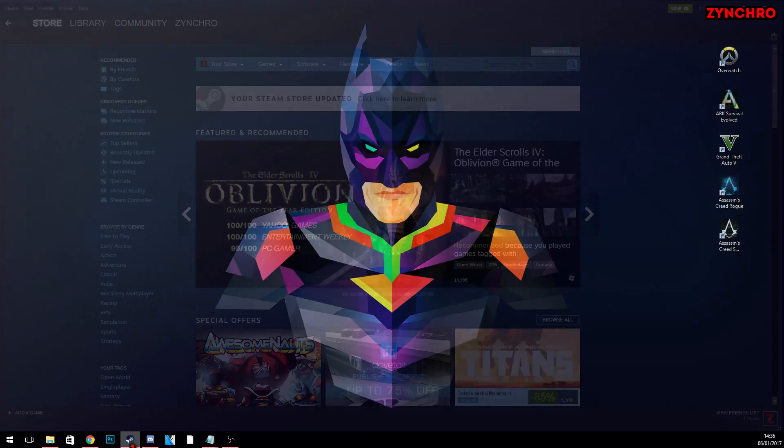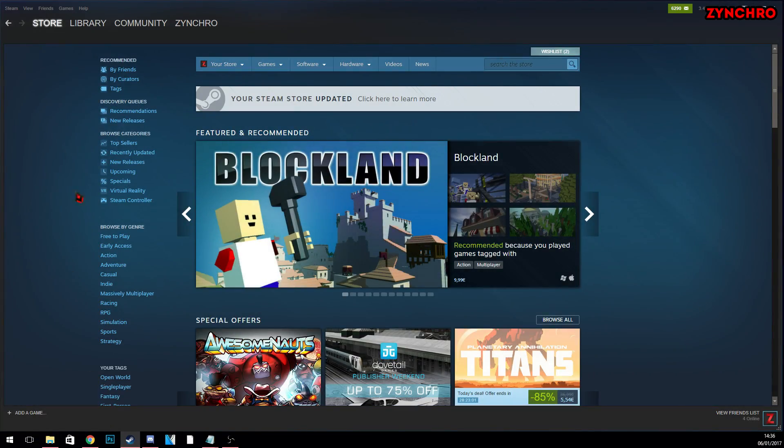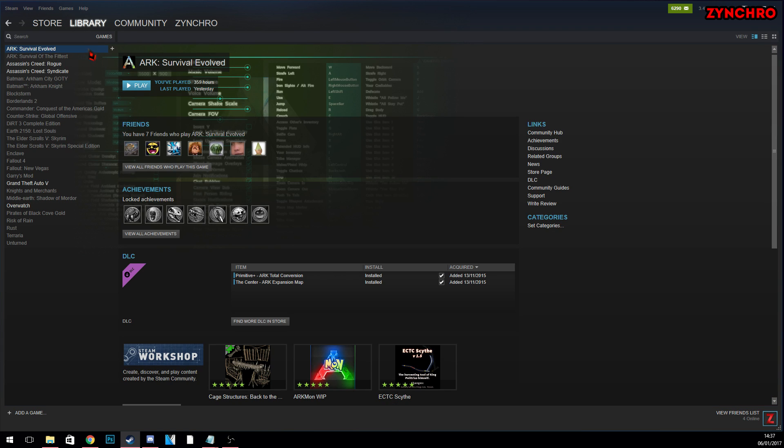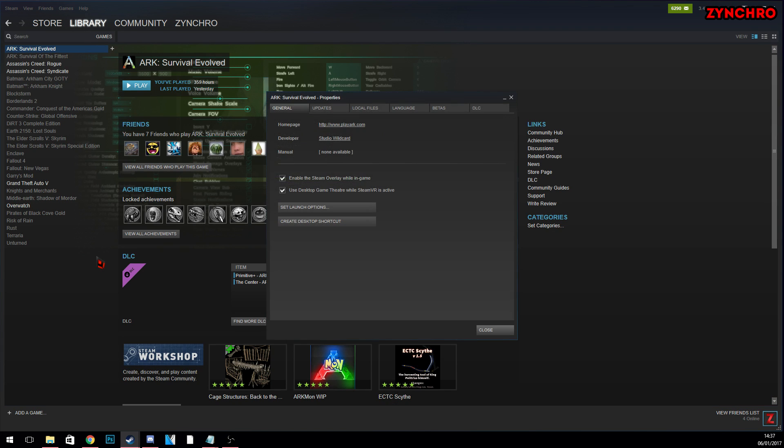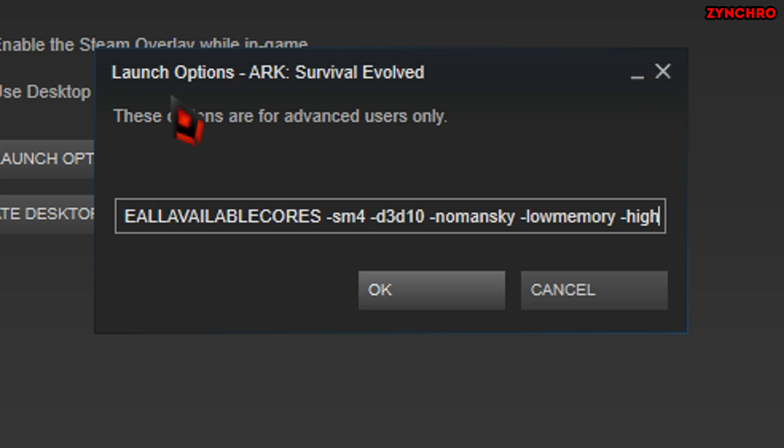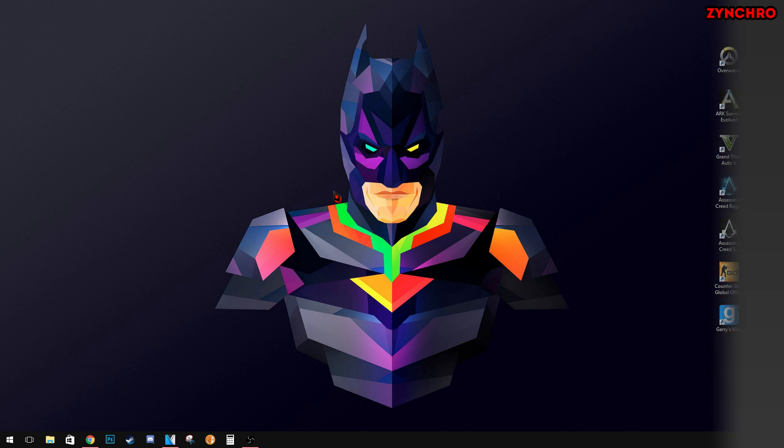Though I know the game doesn't look as good as it did before all this. But we can change that. First go to steam. Then find ARK Survival Evolved. And then go to the launch options of ARK Survival Evolved. Now simply find and remove SM4 and D3D10. You can also remove low memory if you want to.